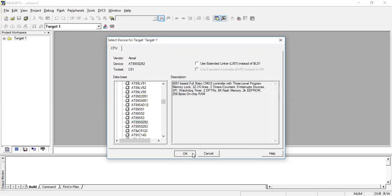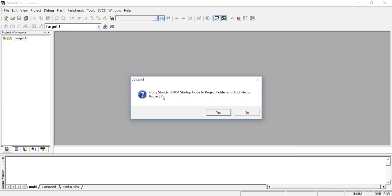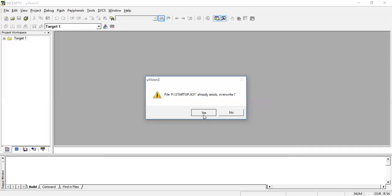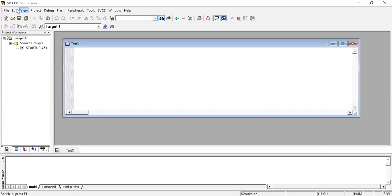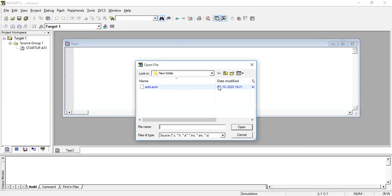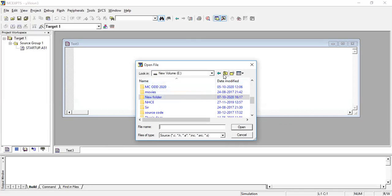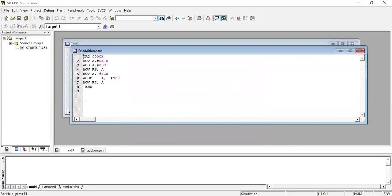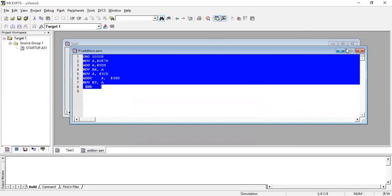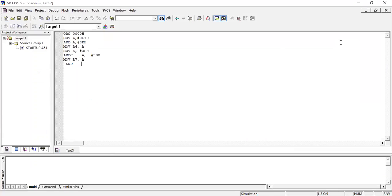I've chosen it and clicked OK. This dialog is about creating a startup file — you can give Yes. A startup file is being created for the corresponding microcontroller. Now we are going to type a new program, so I'll create a new window with File > New. I'll open a program which has already been typed — this is the addition of two numbers program written for the 8051 microcontroller.